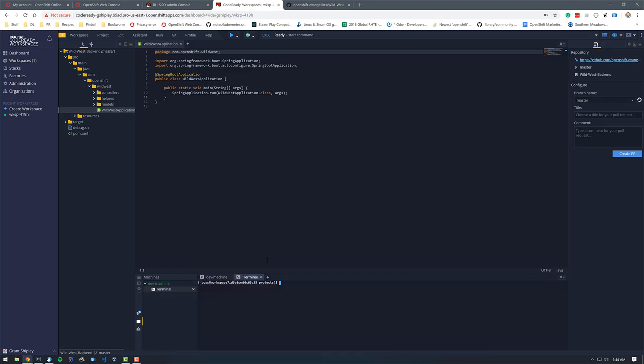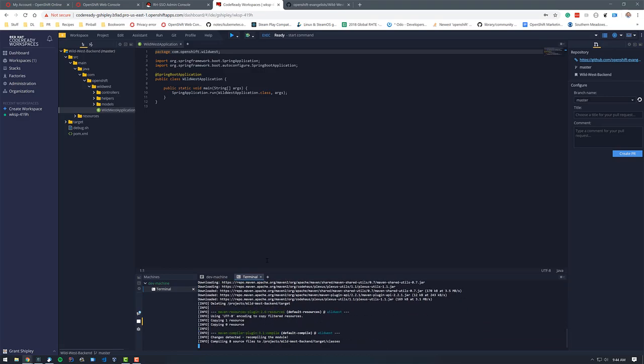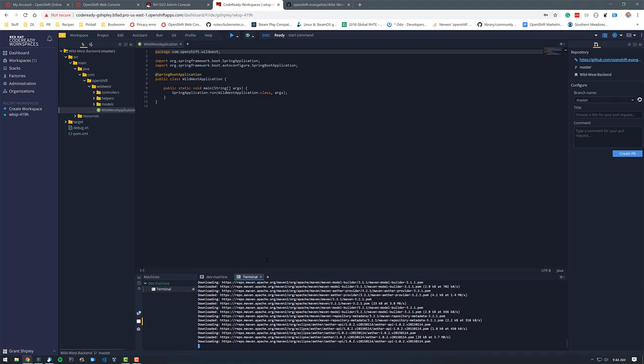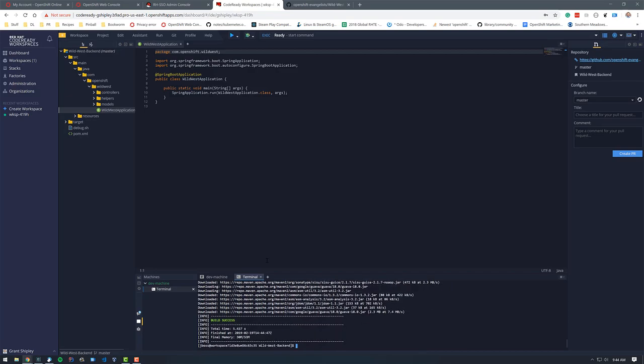A few cool things you can do here. First, you can come over to your terminal and let's CD into our application. I can maven clean package. And remember, this is all running inside of my OpenShift account on OpenShift Online Pro. I had a build success there.